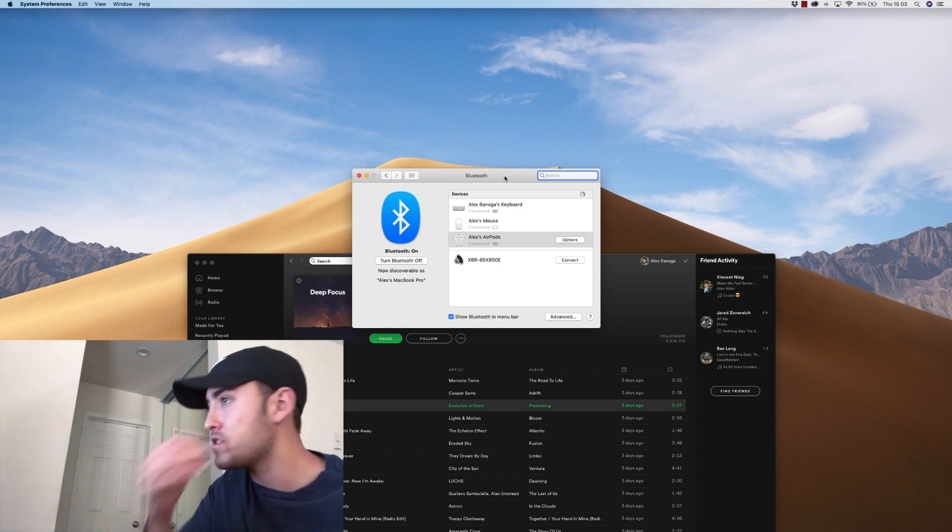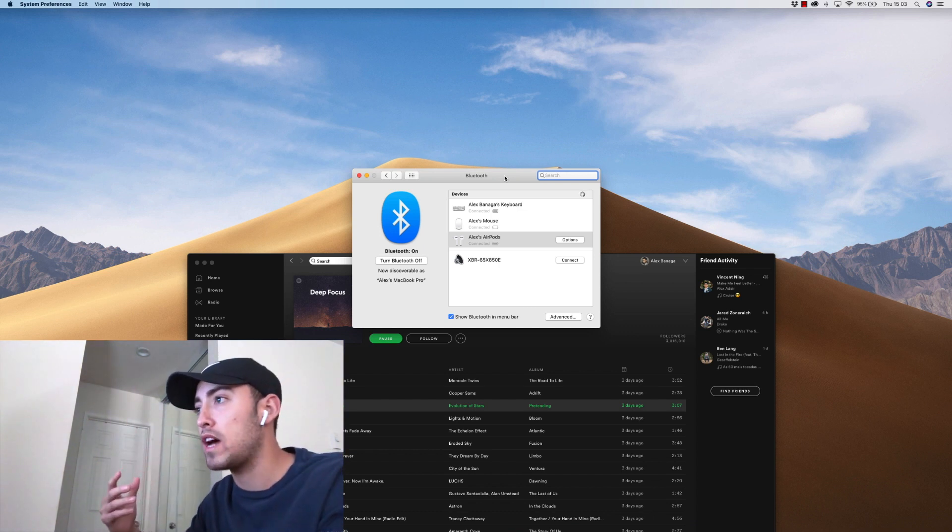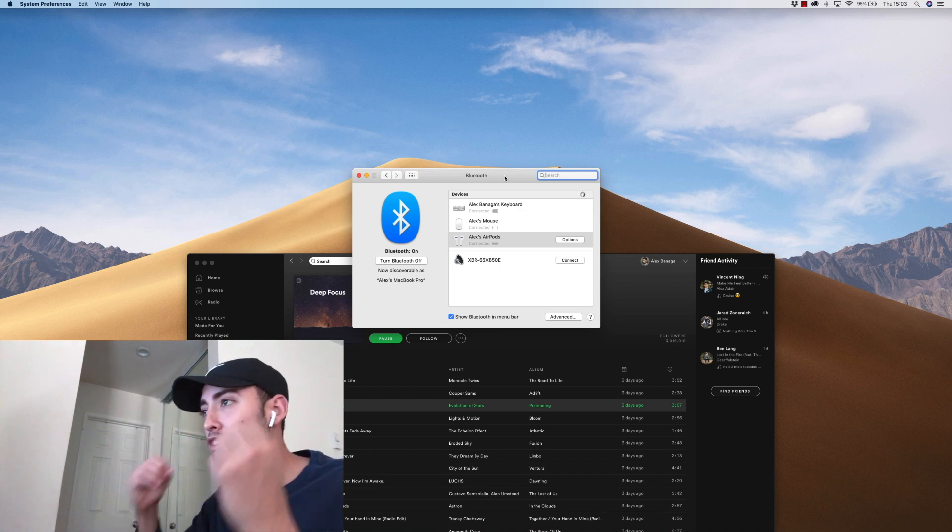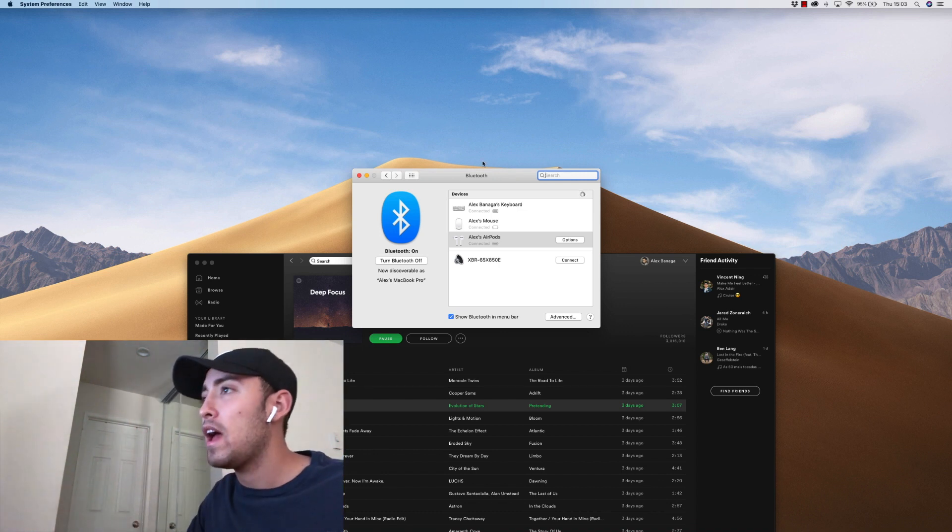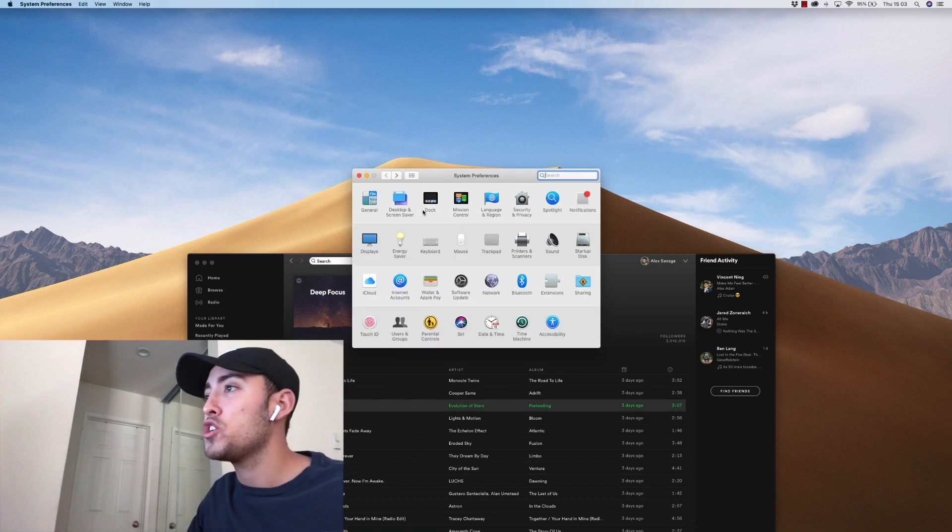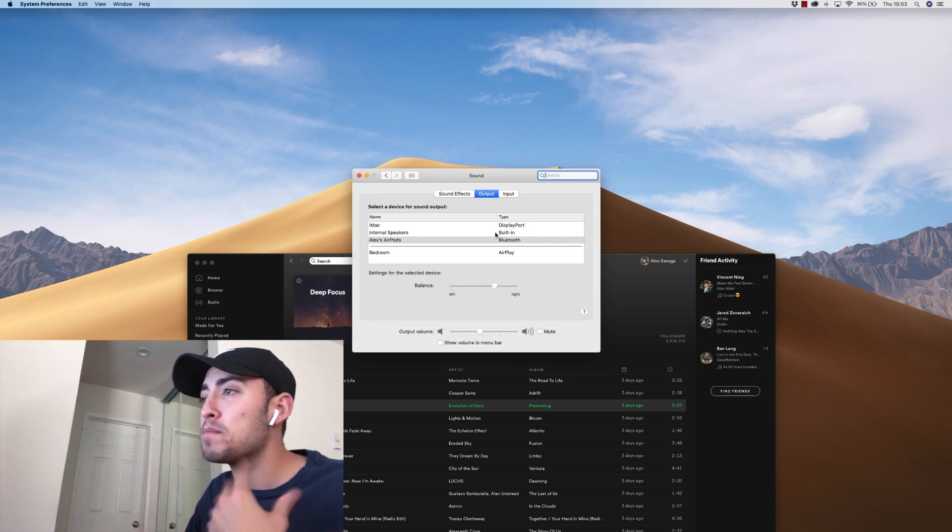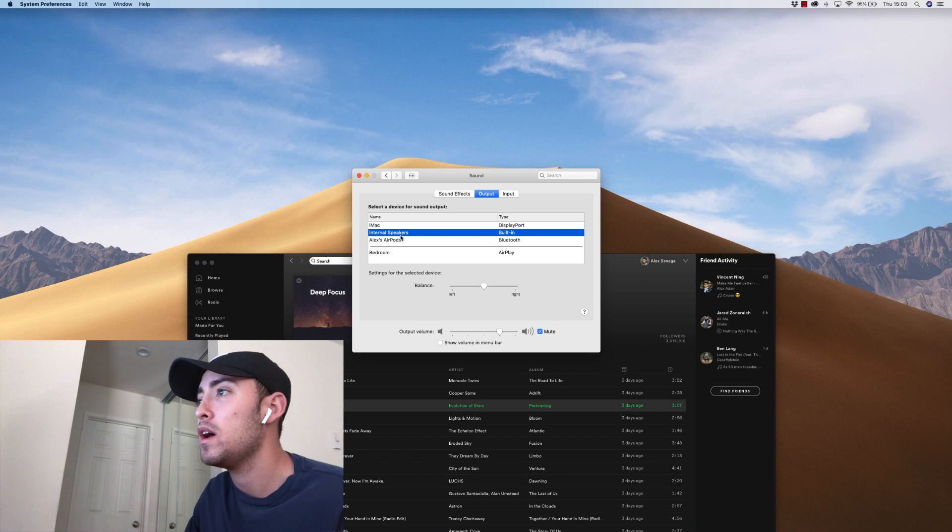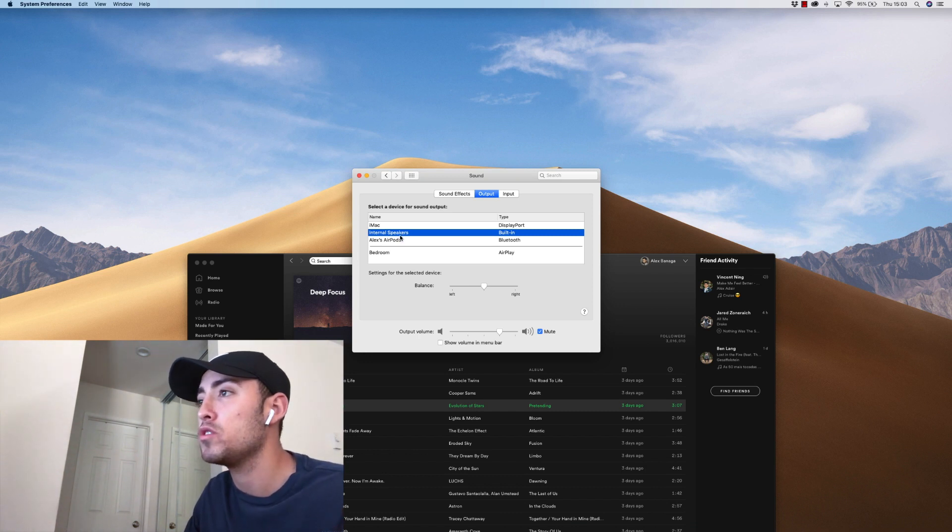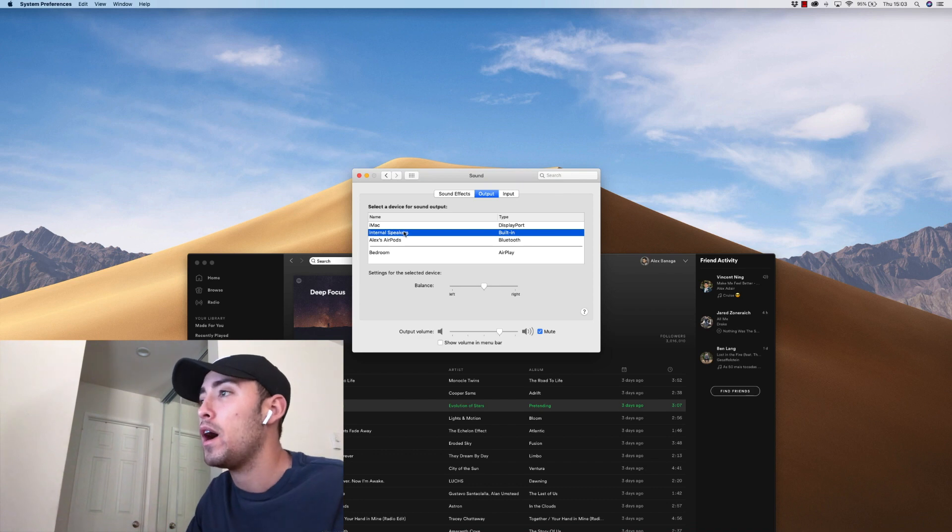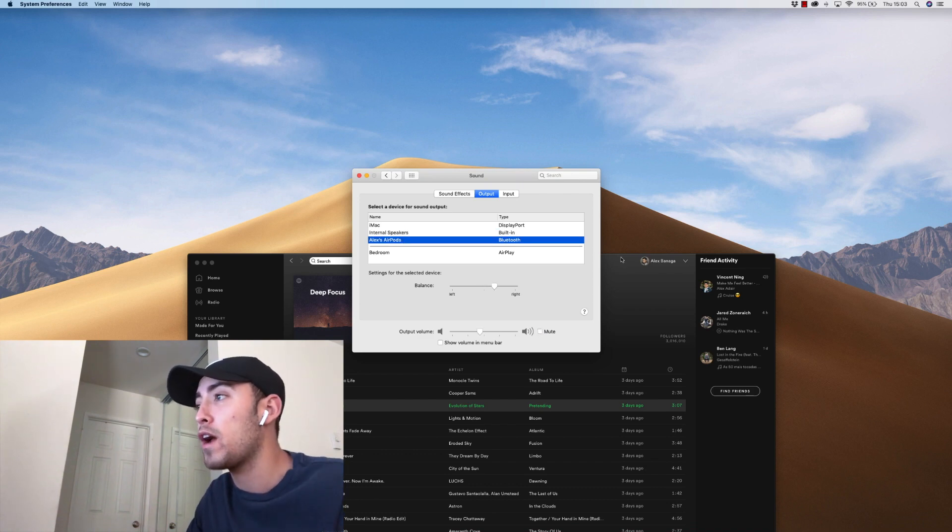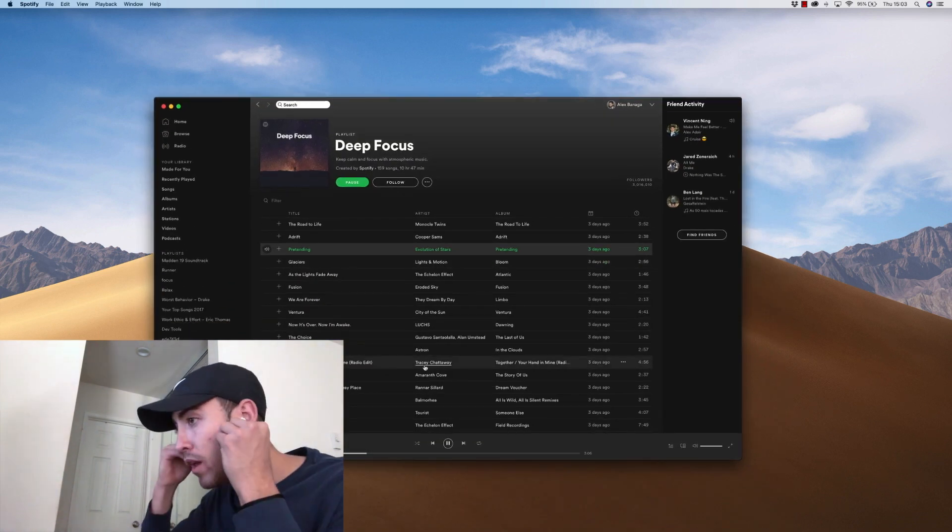The first thing I'm going to do is put them in so that my computer knows they're ready. You'll hear a little opening sound, and then you go to Sound. Because mine are already connected, they just automatically went to Alex's AirPods, but initially they would just go to your internal speaker or whatever speakers you had playing prior. From there, you can click your AirPods and then hit play.